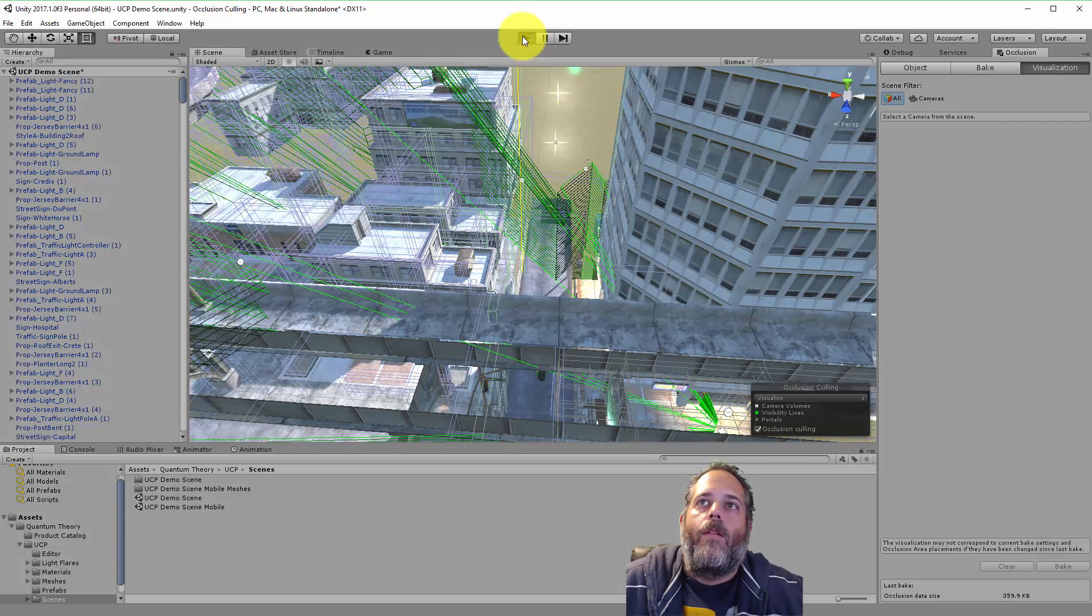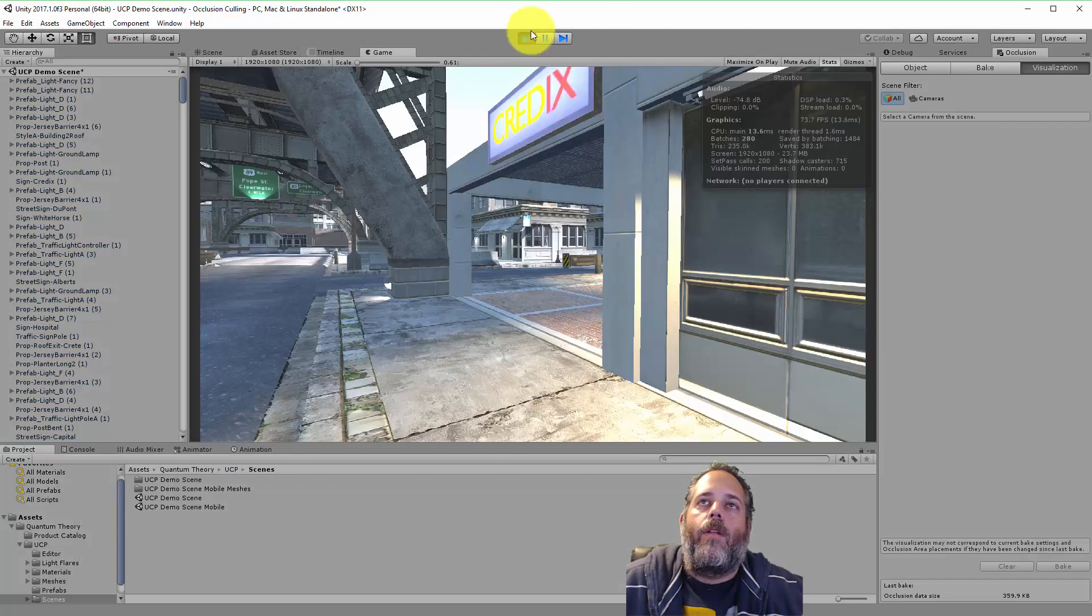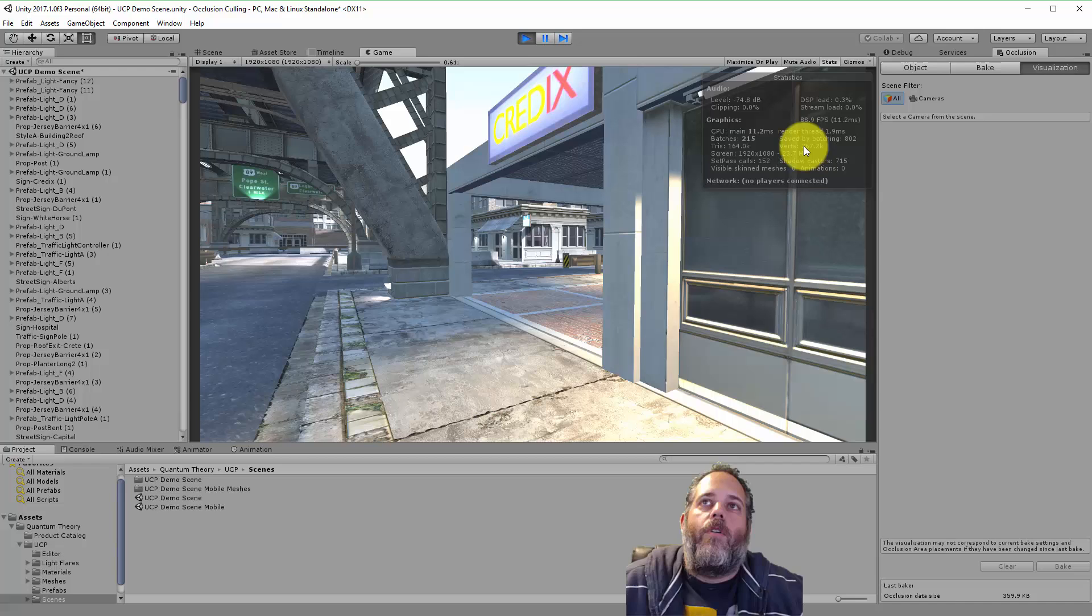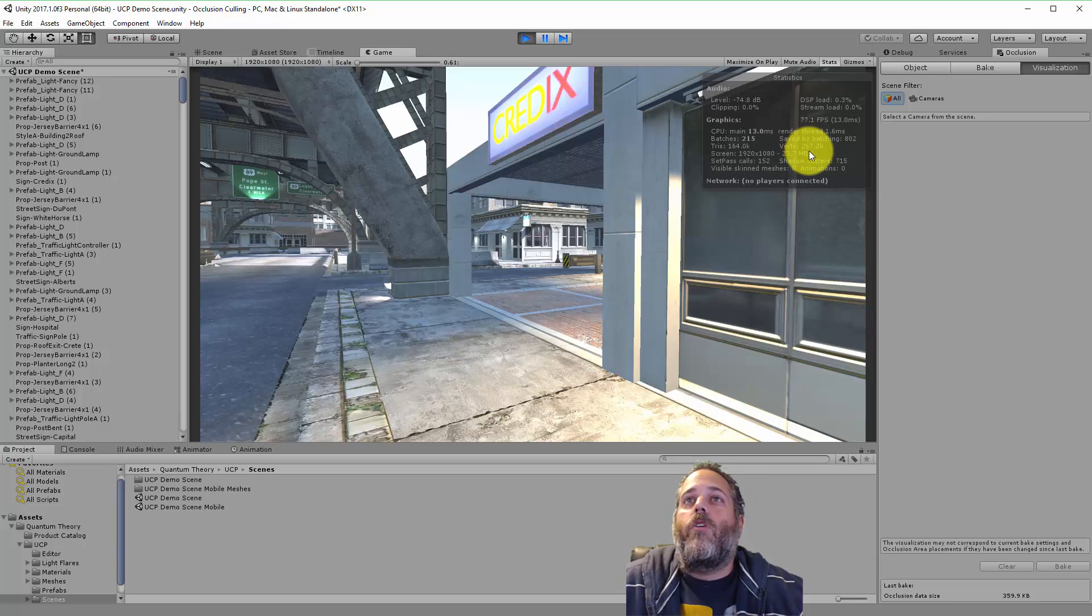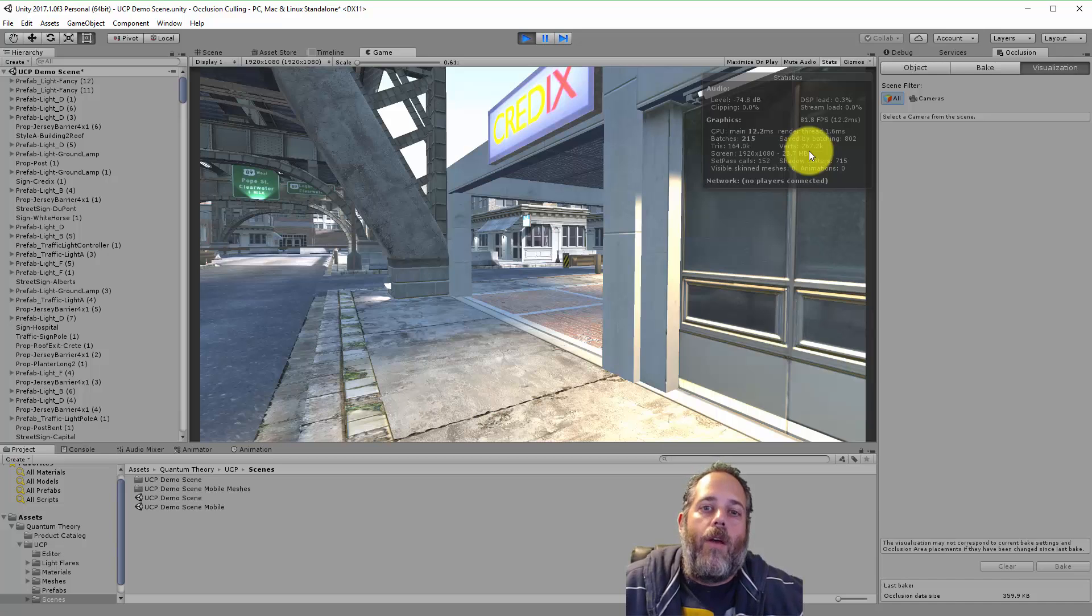So when I hit play, let's take another quick look at the data and you see that our vert count has dropped by about 33% or so somewhere around there.